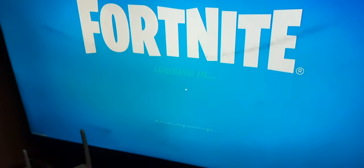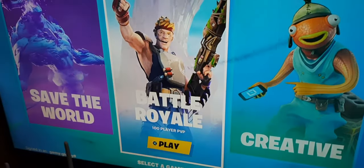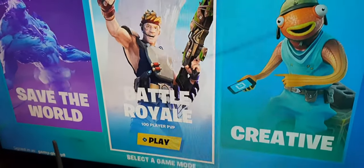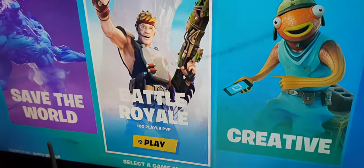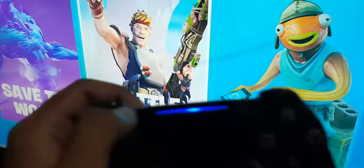I'm just doing Fortnite as an example — you can stream any game. So our game is open. Now you've got to press the Share button, which is right over here. I hope you guys can see it.